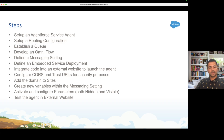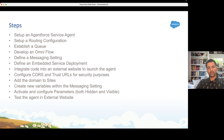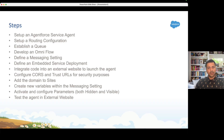We will also understand the difference between hidden and visible parameters — how to pass them and how to capture those values from the external website to Salesforce. Then at the end we are going to do an end-to-end test for the agent on the external website.